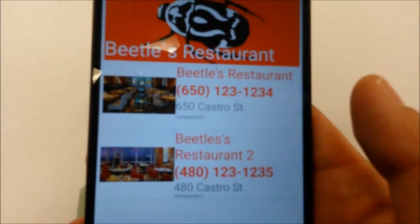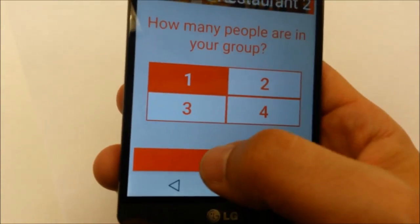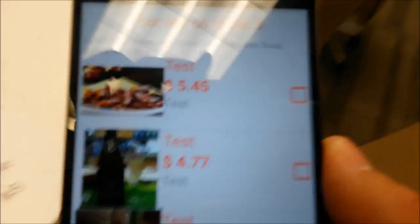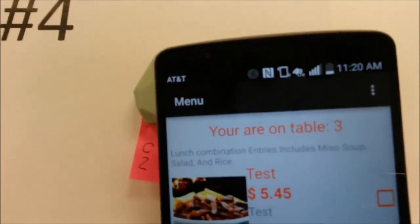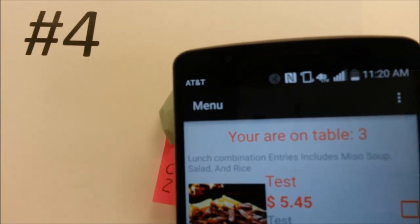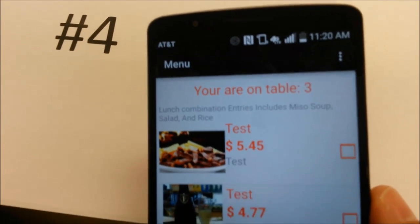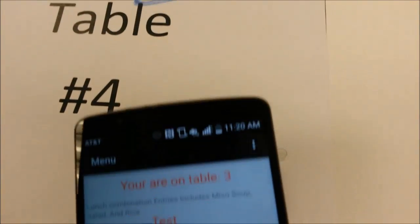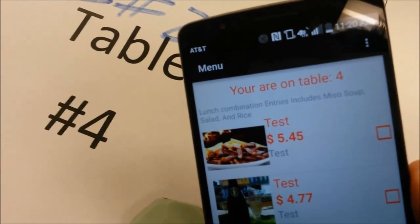I wait until it takes Restaurant 2 — it takes it for me. I wait in line: Table 3. Now I'm going to Table 4. Sometimes there's a delay, so we have to wait. Usually we don't change beacons all the time — you take one and then you stay on that. Table 4.